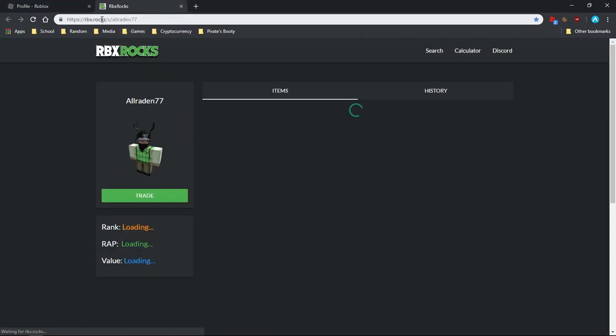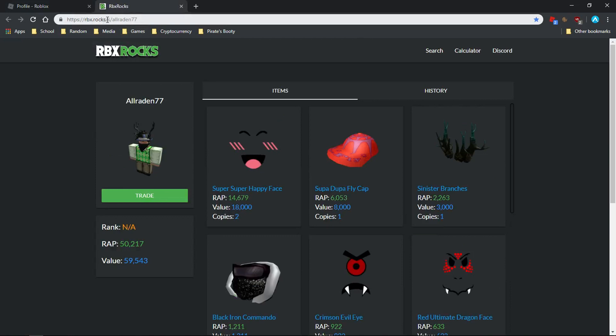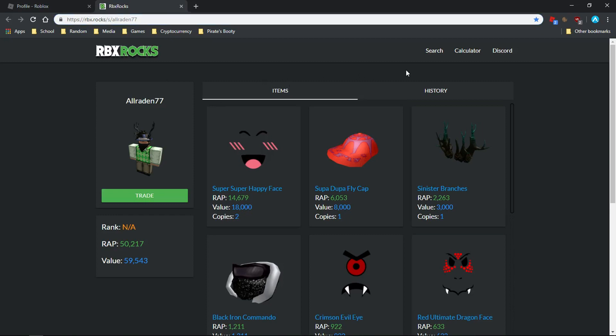You can do slash S slash and then put in your account name, or there's a search bar, and then it'll bring you to this website. It'll show a valuation of all your items. As you can see, these Sinister Branches that I have, even though it says 2.2k, it's actually worth 3k.